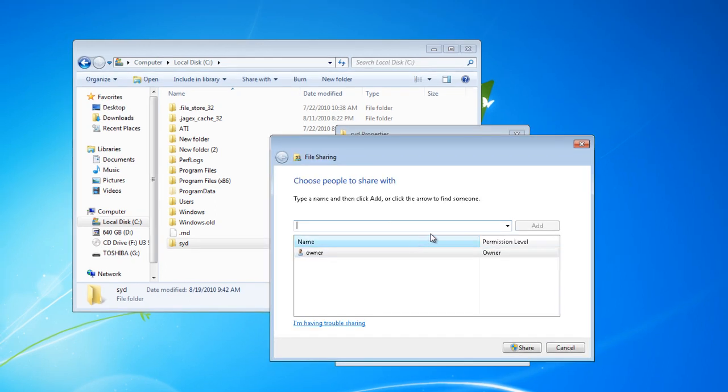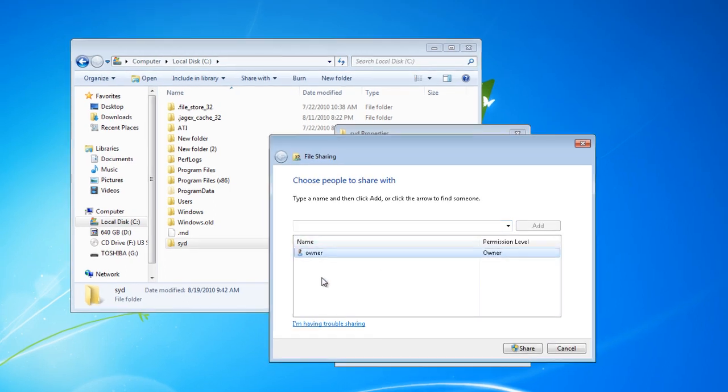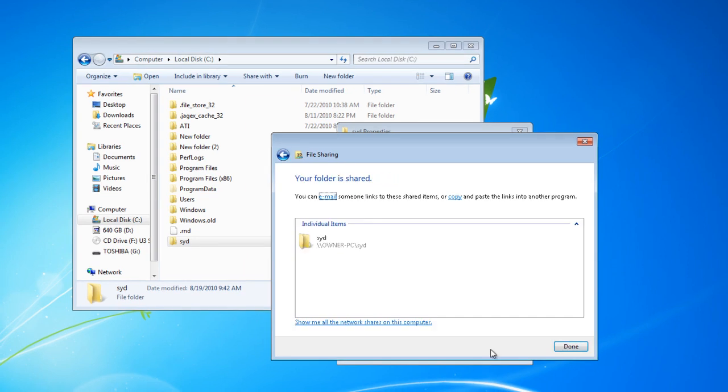After clicking the Share button, select the user you want from the list and click Share.